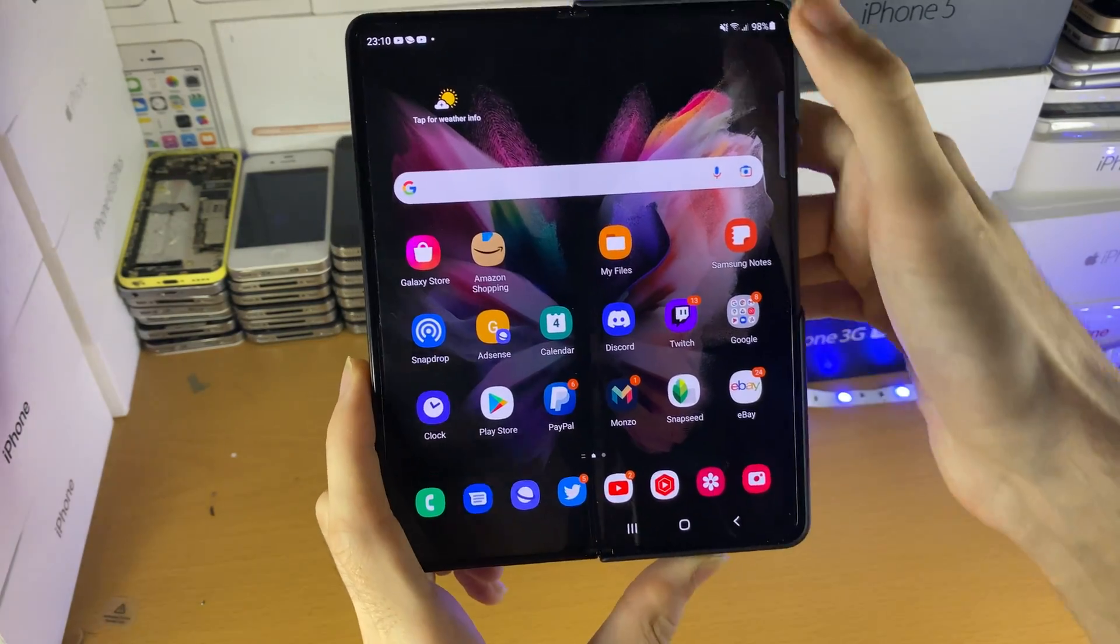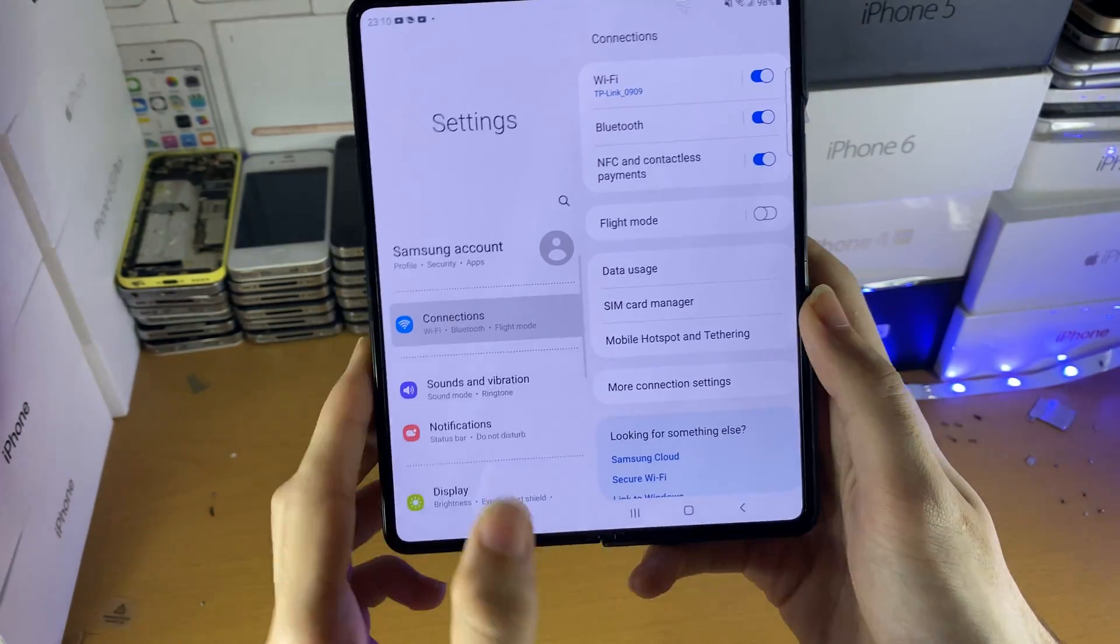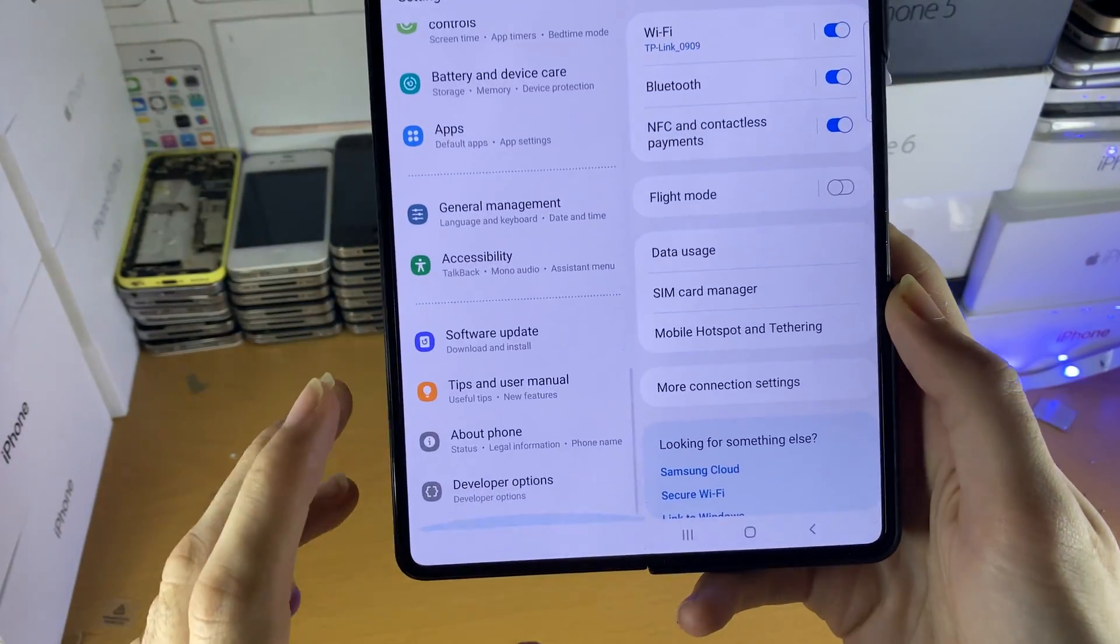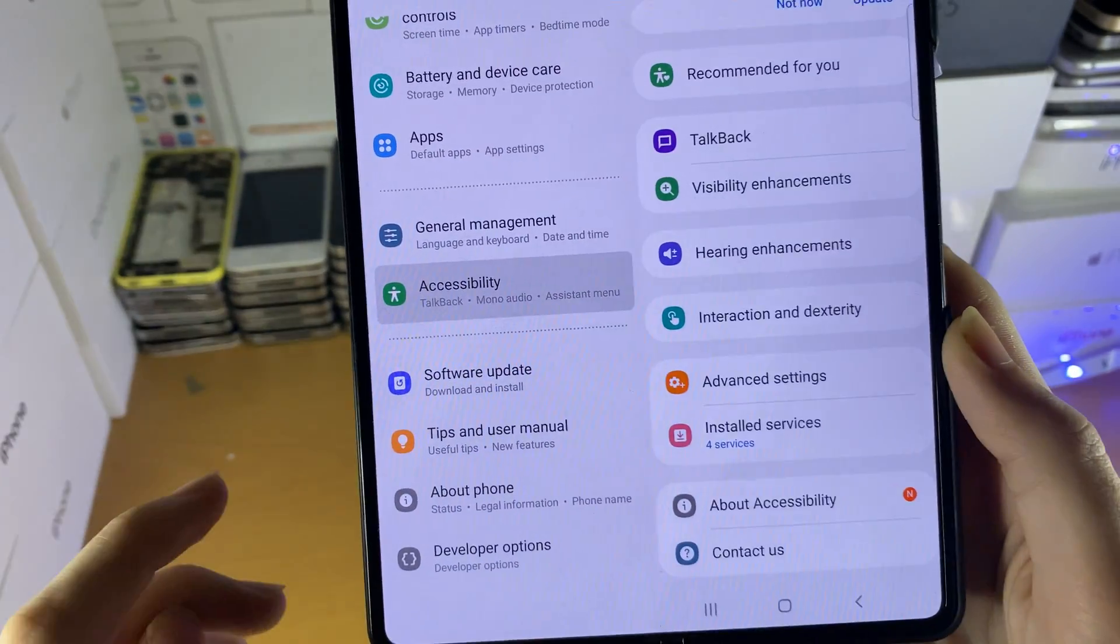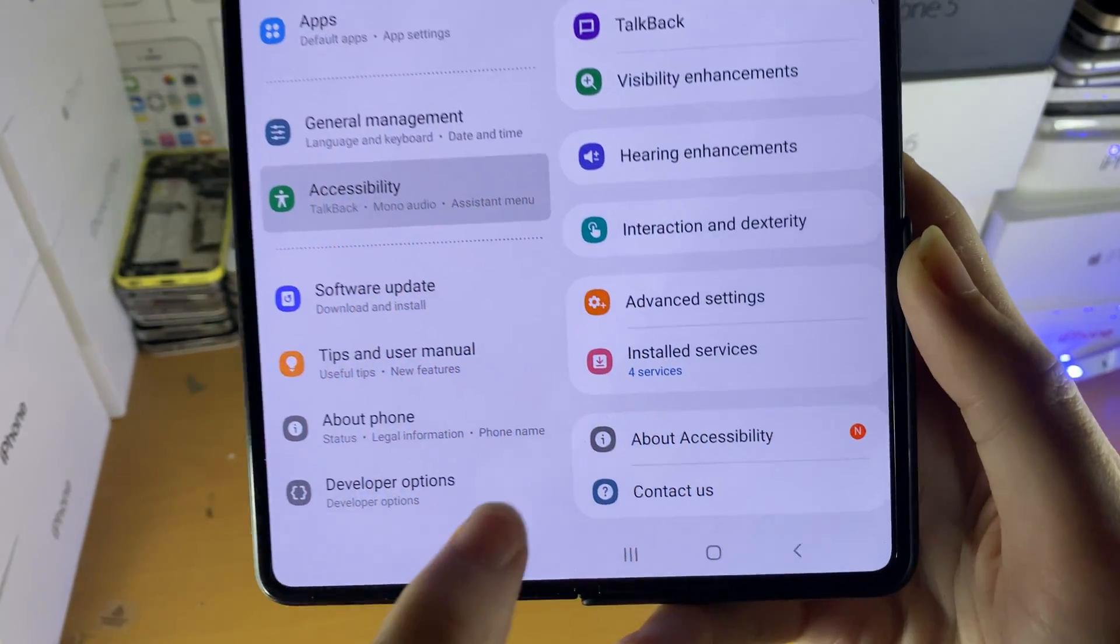What I want you to do is open up settings, then scroll down until you see accessibility, and tap on accessibility.